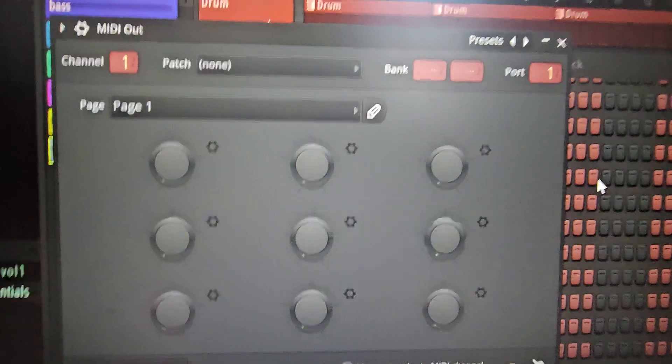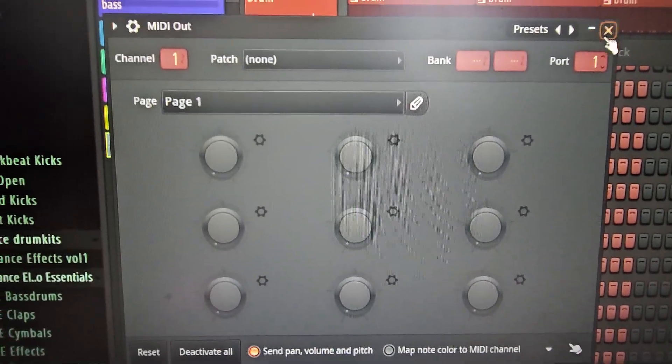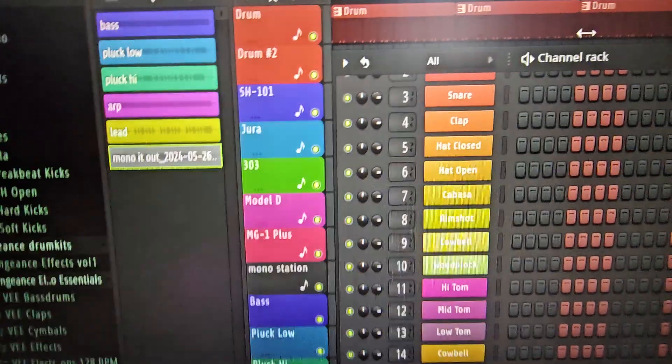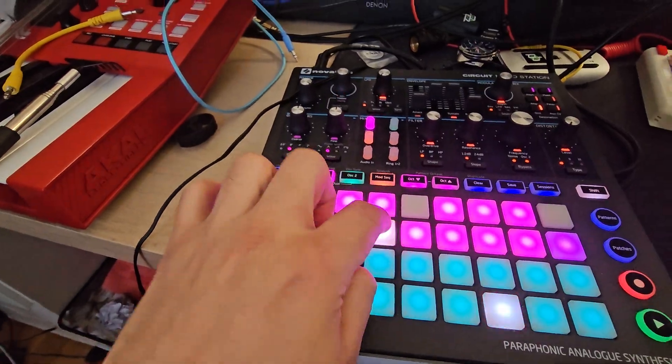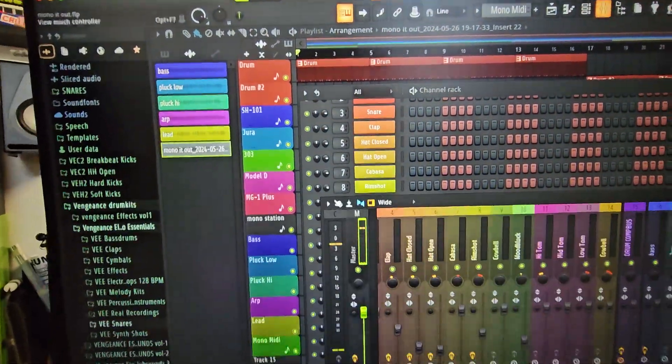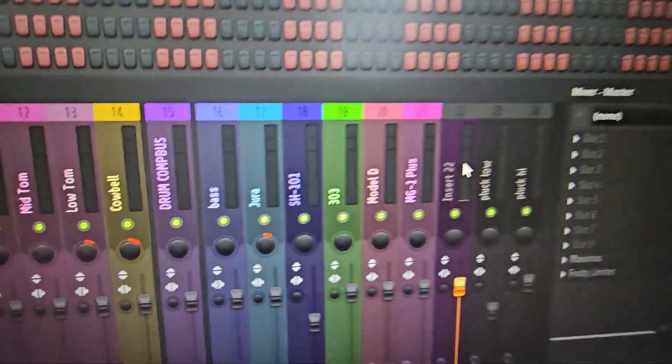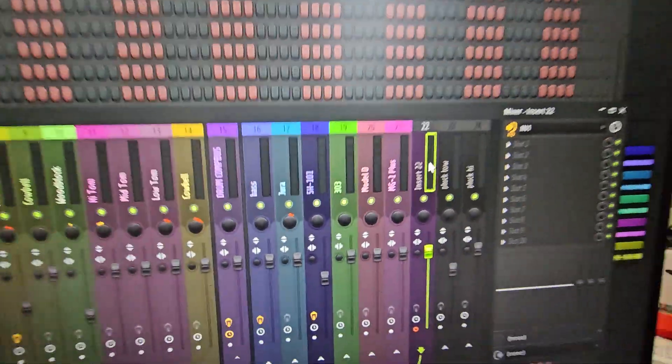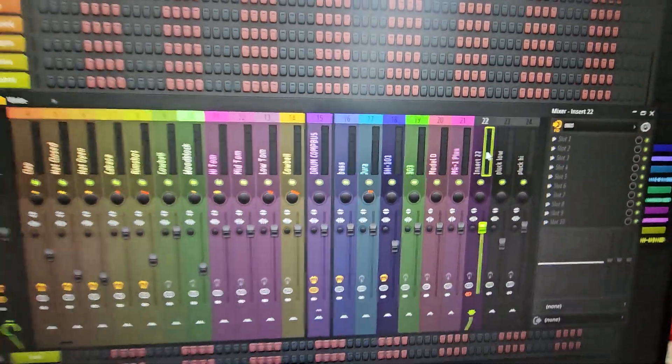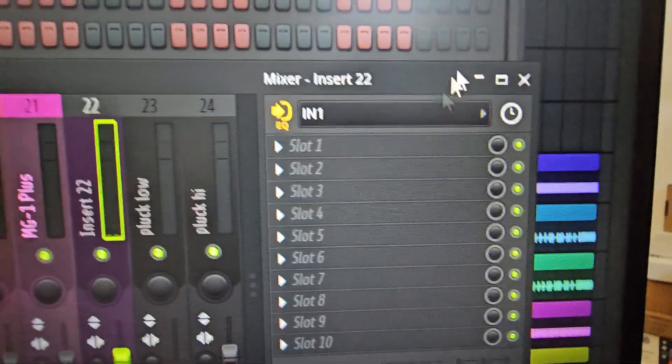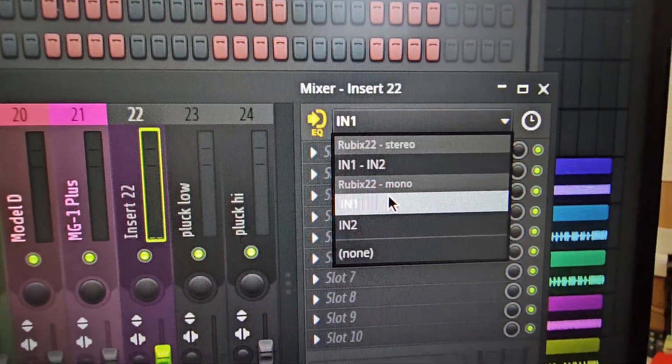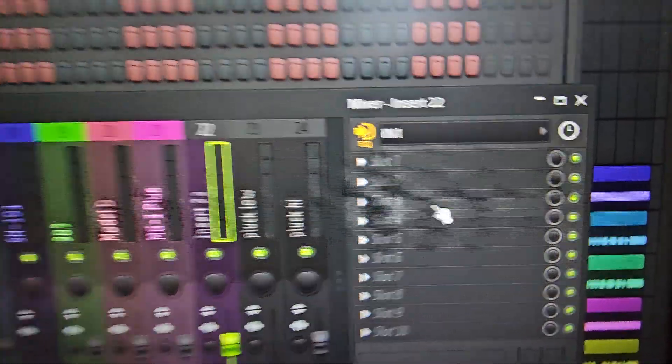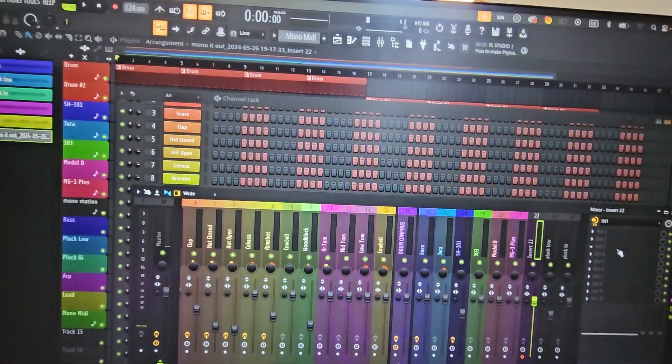But if you choose port 1 upstairs it should work. And of course important to note is that you need to dedicate a channel on your mixer where the audio comes in. So when I choose channel 1, the audio comes in.